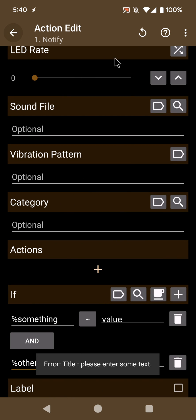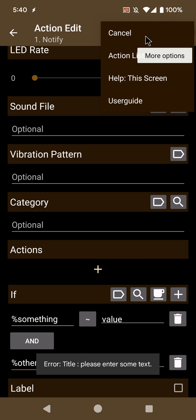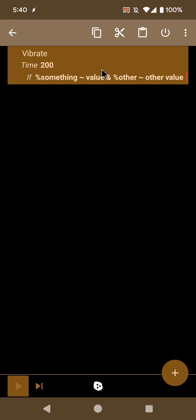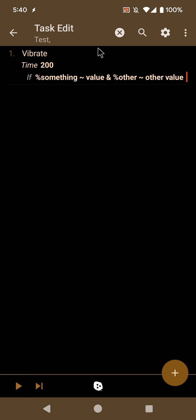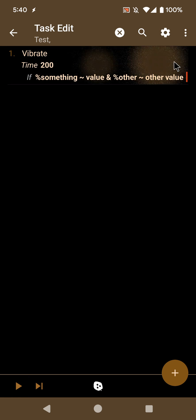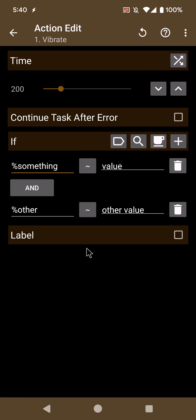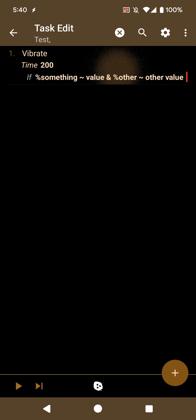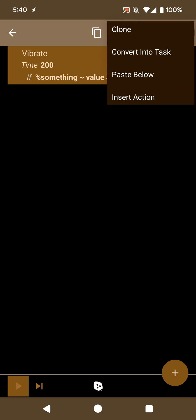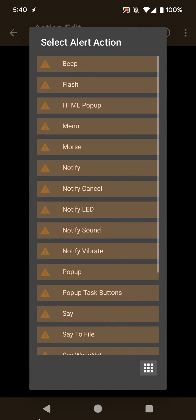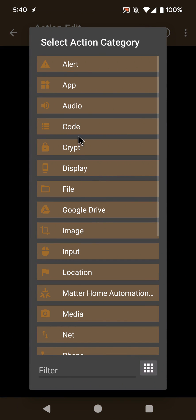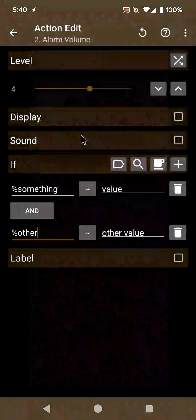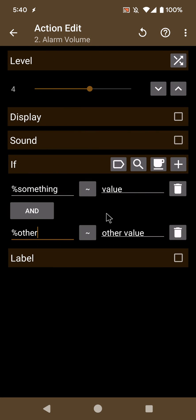This is also a good way to copy conditions from one action to the other. For example, if you copy this or simply clone it, and then you want to select another unrelated action but with the same condition, you just select the other action, like audio alarm volume, and the condition will be set.